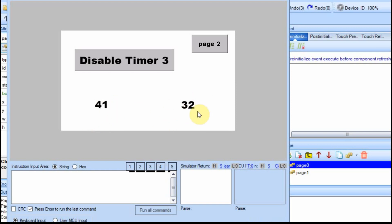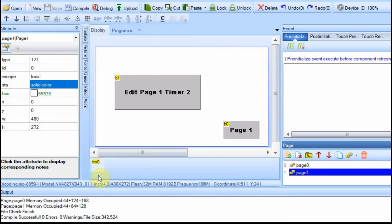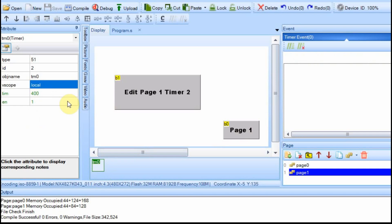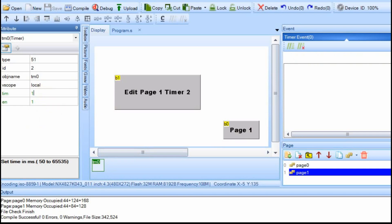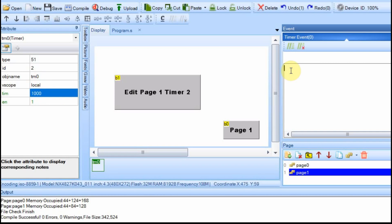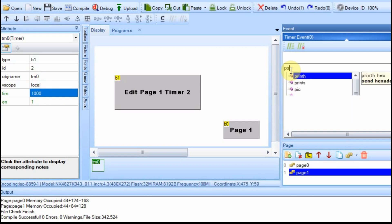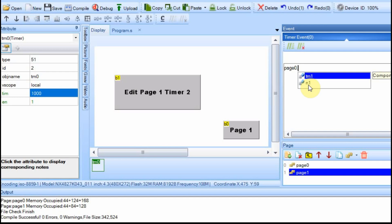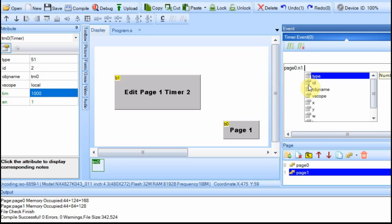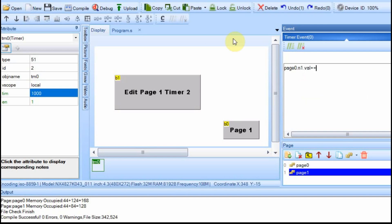There's another way to maintain this value — we'll go to the other page and set this timer to update every second, just like the timer on the other page that's incrementing the value. Then we can increment it, because it's a global value. Timer 1 and n1 are both global, so we can do n1.val++. Now when we run it, it should keep track even when we switch pages.